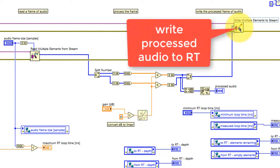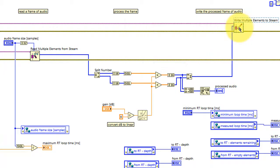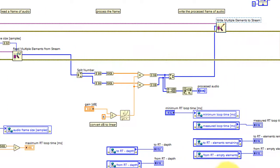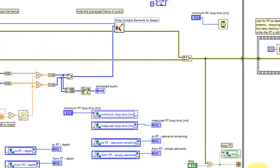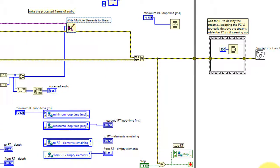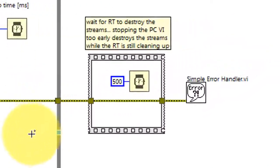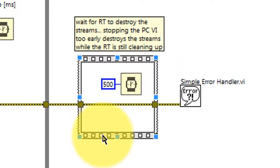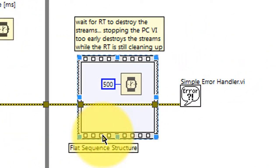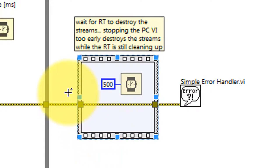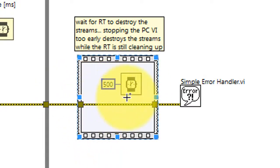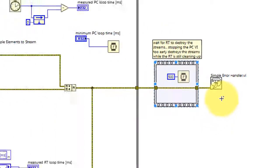The processed audio frame is then sent back down to the RT target. After this loop ends, we wait for 500 milliseconds for the RT to destroy its network stream endpoints.